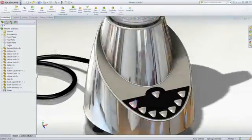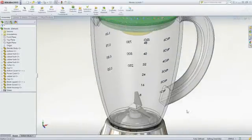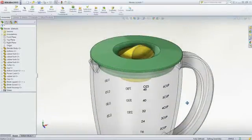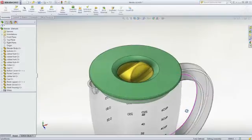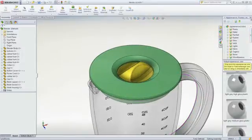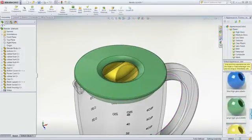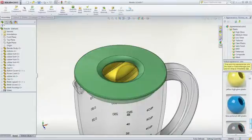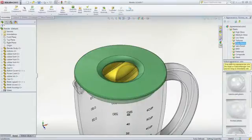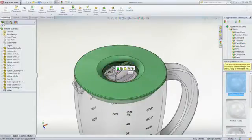RealView gives models a realistic and dynamic representation as you work. Hundreds of lifelike appearances, plastics, metals, glass and stone are just some of the categories of materials that can be applied to your model with a simple drag and drop.